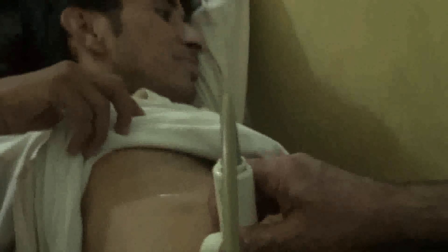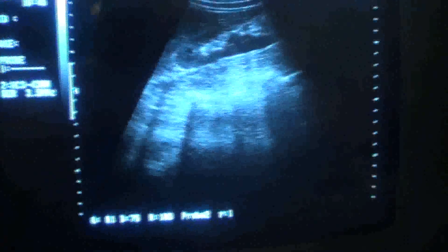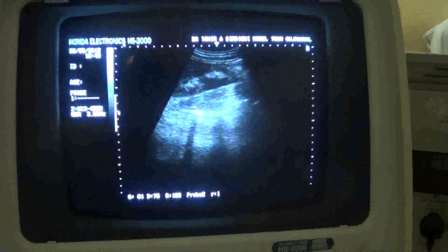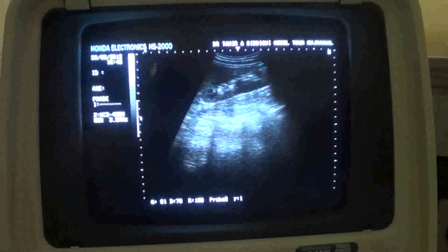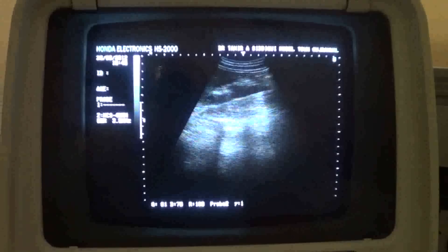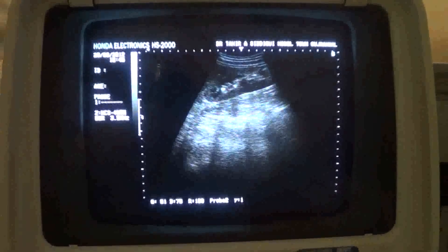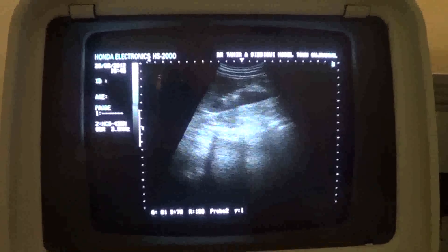We're looking into a renal colic case and let's see what we get on the ultrasound. We do see in the right kidney tiny echogenic areas giving posterior shadows.